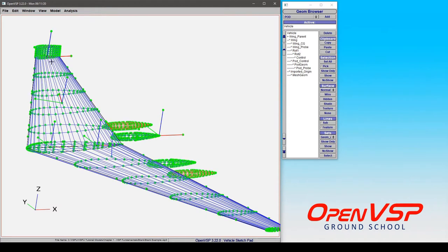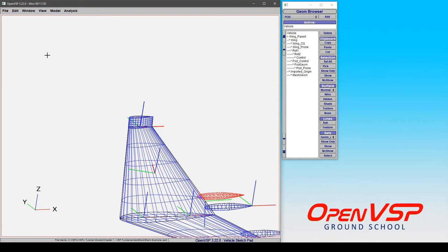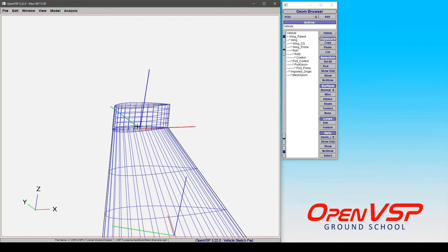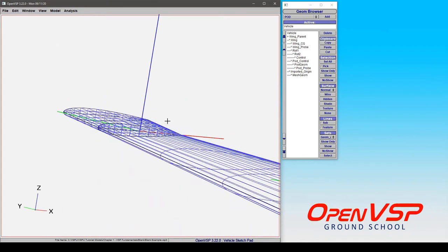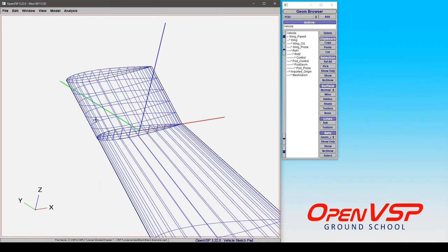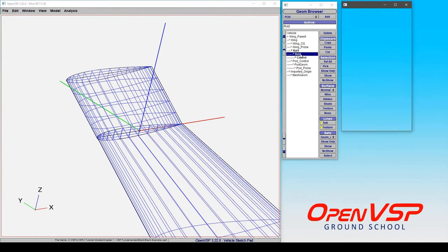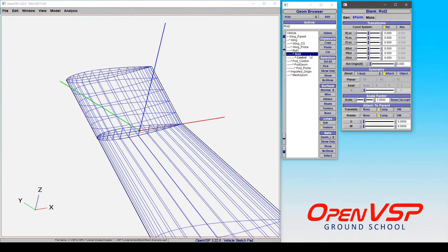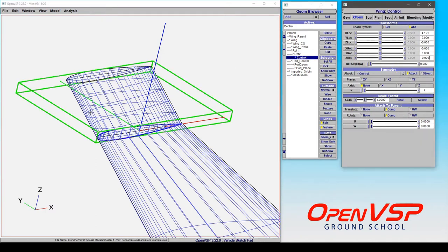Now if we press the R button and center in on this made-up surface on the wingtip, you can see that I've got two different blank components attached to each other in component translation and rotation, and then the surface itself.